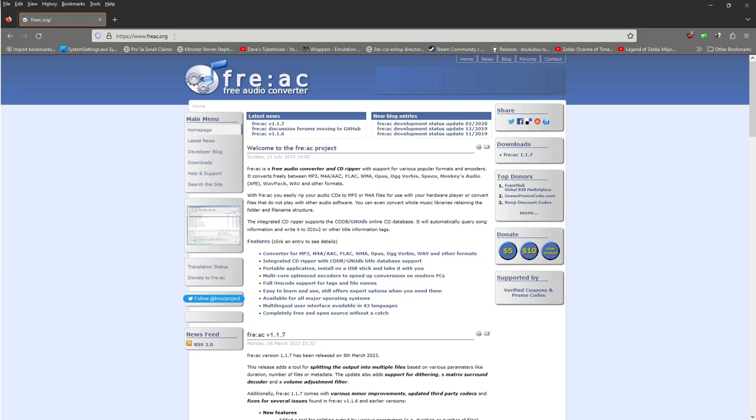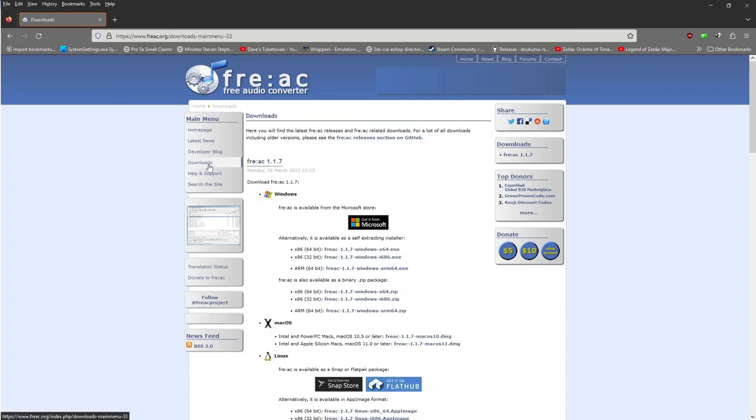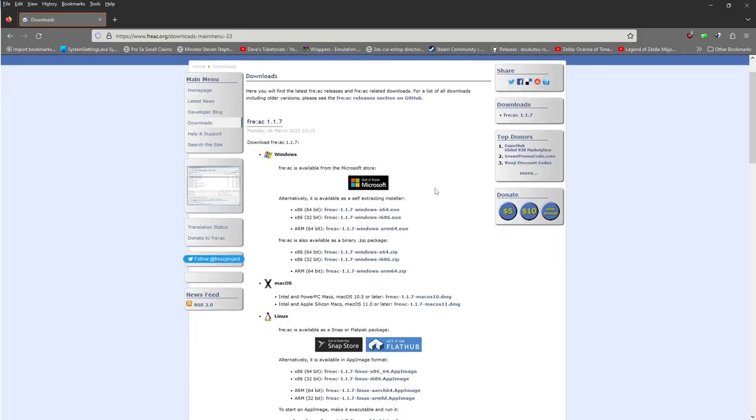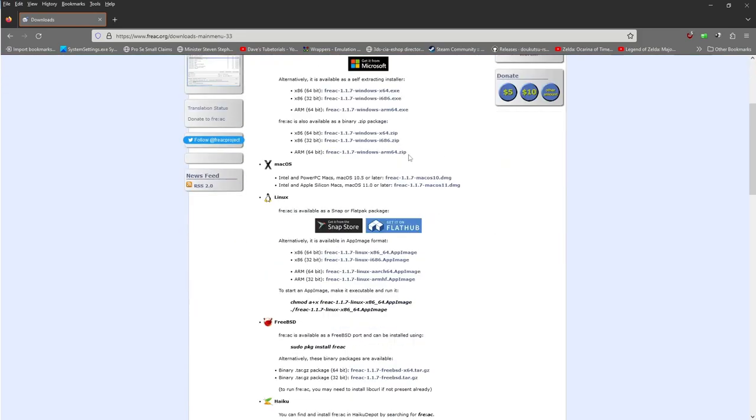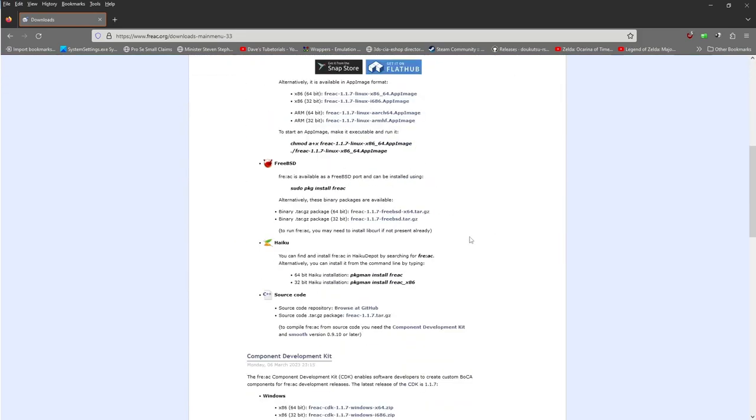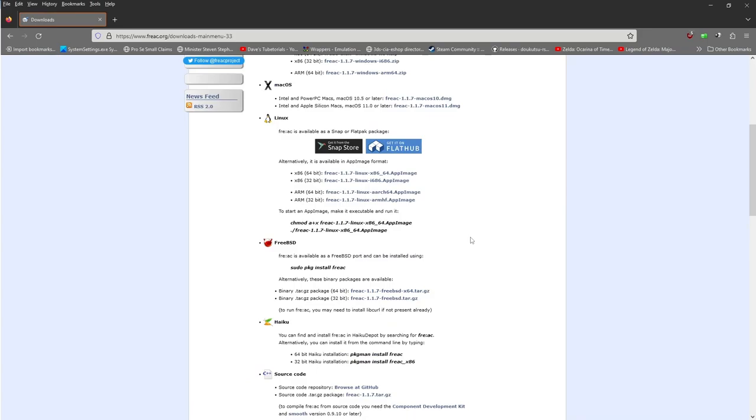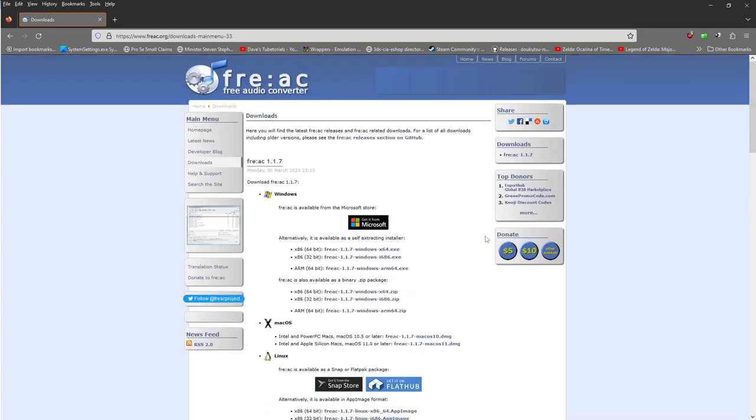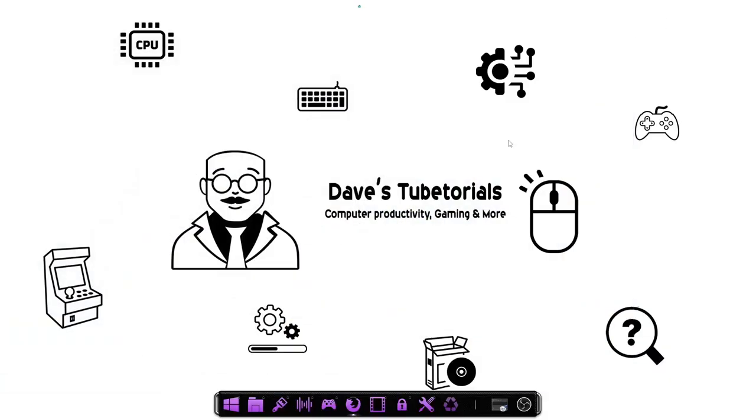So once you have that downloaded, just go ahead and install it. The cool thing with this, it does come in a lot of different versions for operating systems. As you can see here, it's available for quite a few. So as long as you have any one of those OSes, you shouldn't have a problem with the program. Go ahead, get that installed.